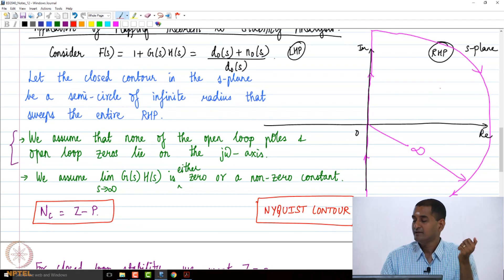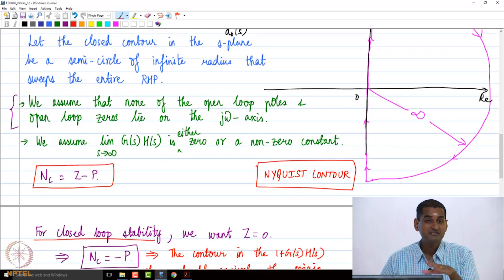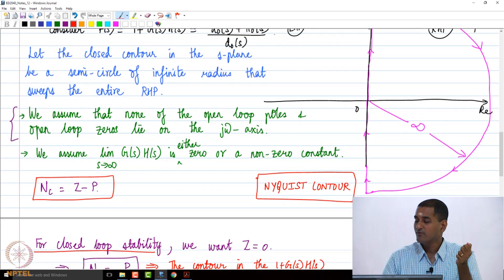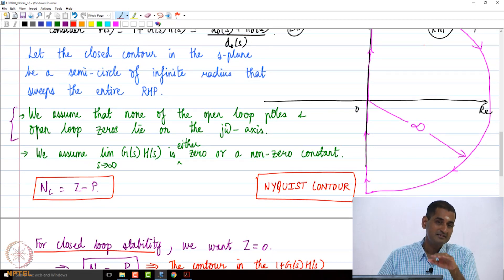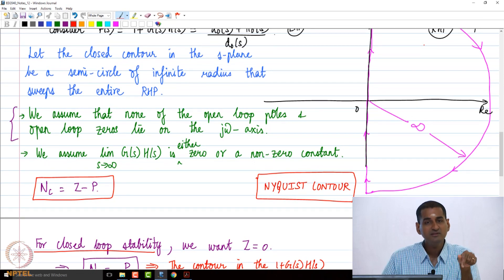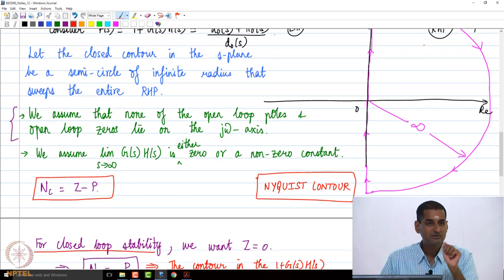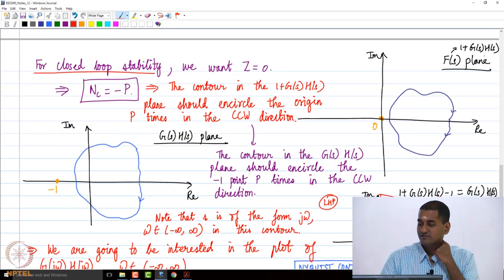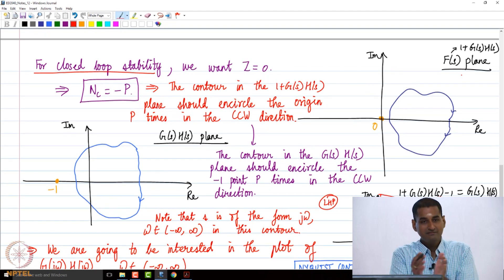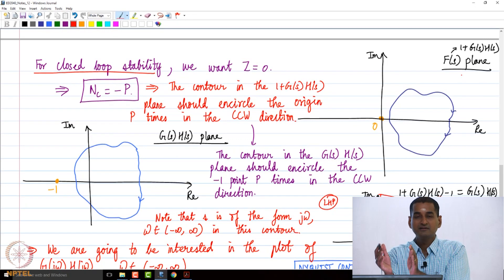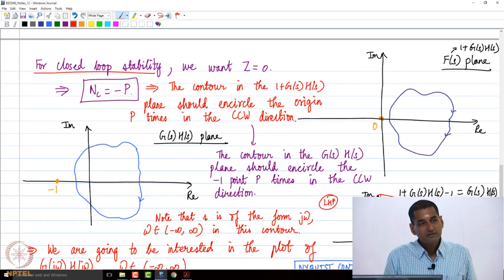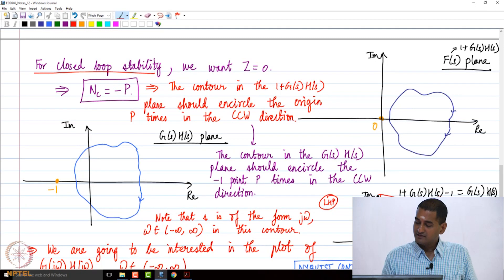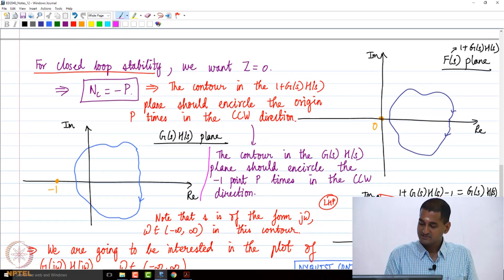If there are k open-loop poles within the Nyquist contour, then the contour in the G(s)H(s)-plane must encircle the minus-1 point k times in the counterclockwise direction. We looked at f(s) = 1 + G(s)H(s), then shifted everything by minus 1, so the entire contour was shifted to the left by 1. Going to the G(s)H(s)-plane, minus 1 becomes the critical point — that is why the condition for stability involves the minus-1 point.